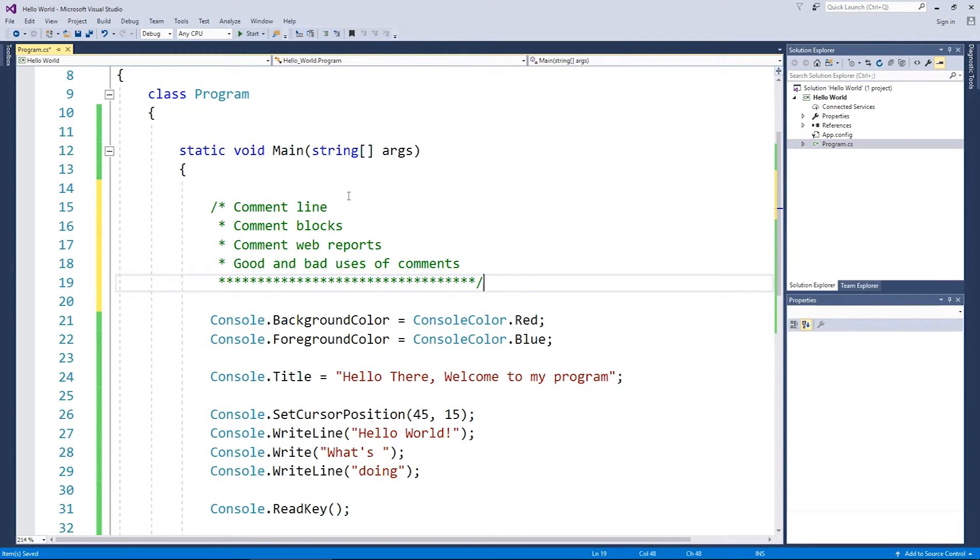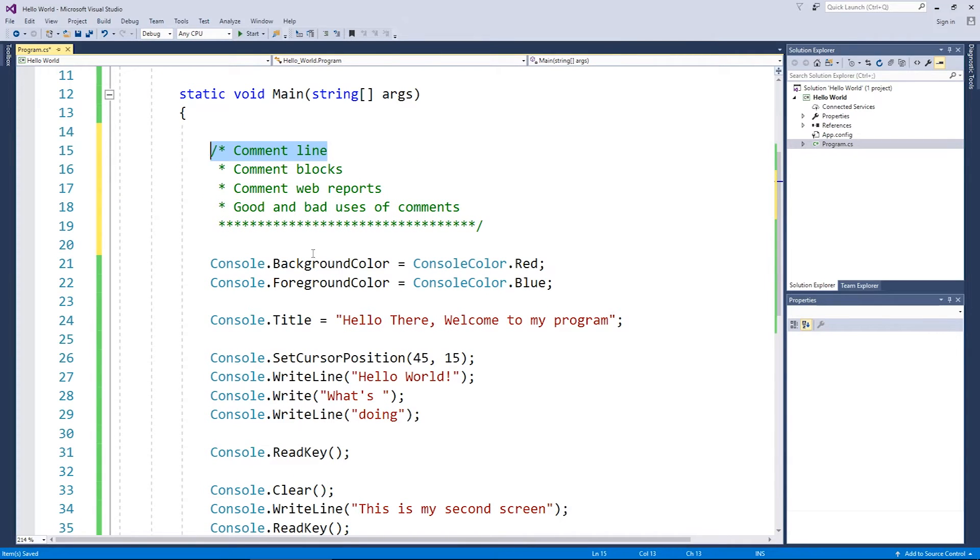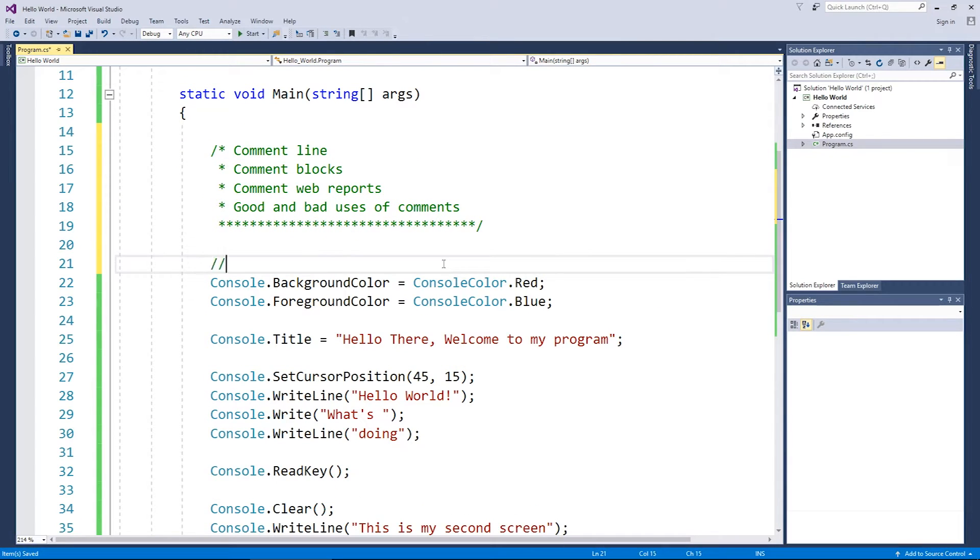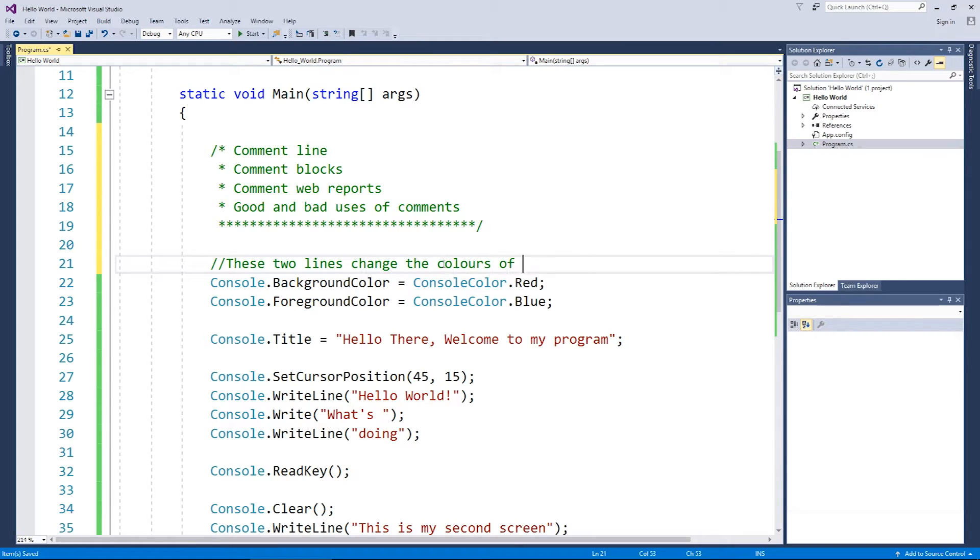Now let's have a quick look at what a comment line looks like. It's pretty simple, it uses a double forward slash like this and you simply type some words after it. So these two lines change the colours of the text. It's as simple as that.